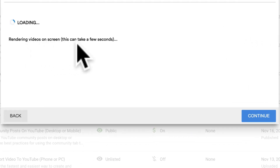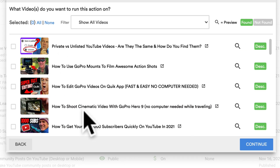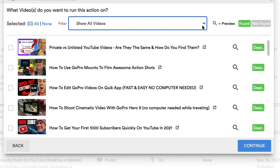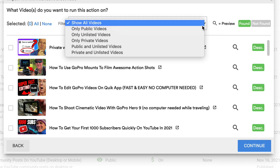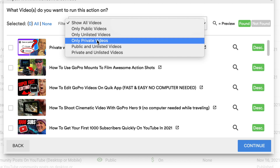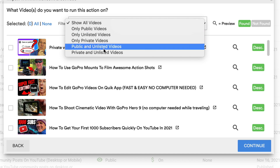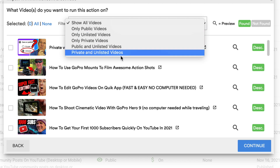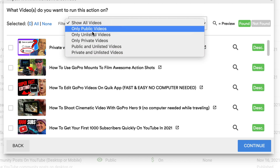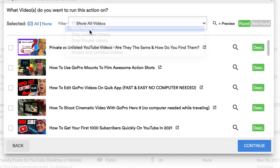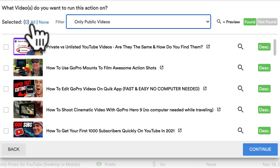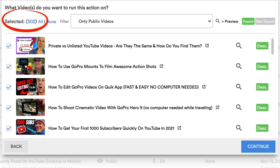It says rendering videos on screen — this can take a few seconds. Here are all the videos on my channel where I can change the description. I can filter to show all videos, only public videos, unlisted, or private unlisted videos. I'm going to select only public videos. Click All. I have 302 videos selected where I can change the description in a few seconds.